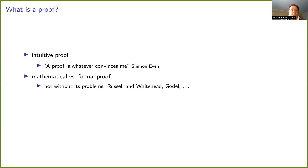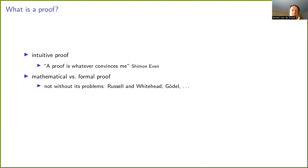100 years ago, people tried to make mathematical proofs completely formal, but it turned out to be completely impossible. Think of the work by Russell and Whitehead, and Gödel's incompleteness theorem. It turns out that getting proofs really, really rigorous is really, really hard.